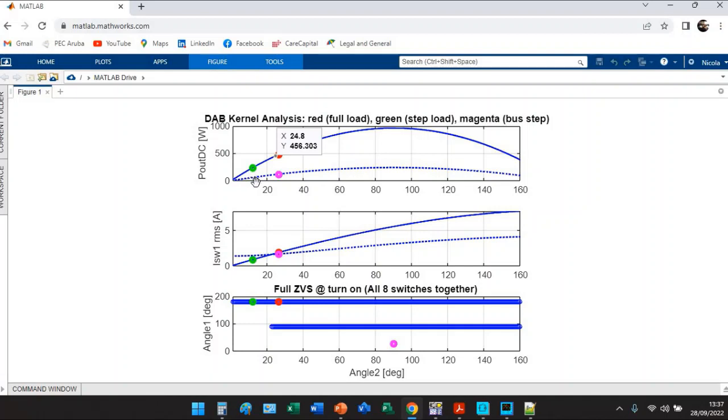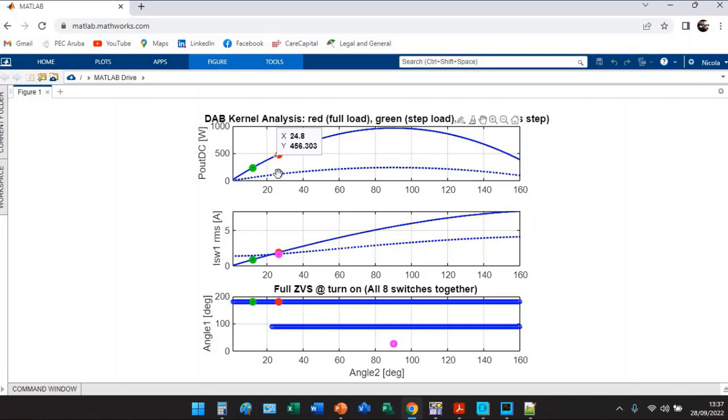When you are giving the bus step you cannot think to use the solid curve because you are intrinsically changing the gain of the DAB, right? So MATLAB suggests that this angle here is 90 degrees.